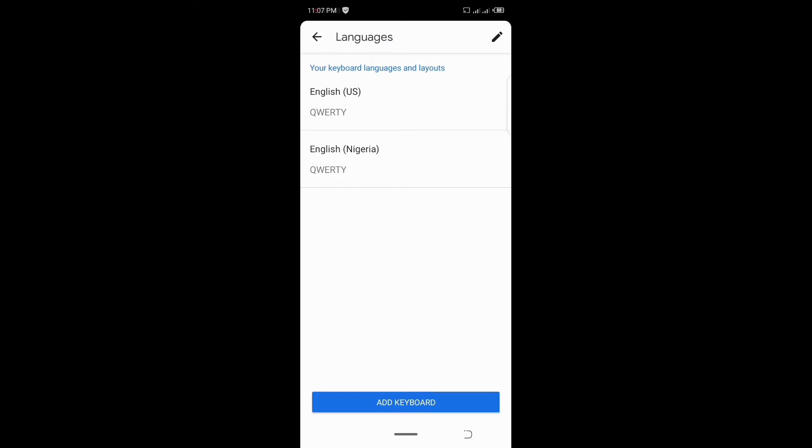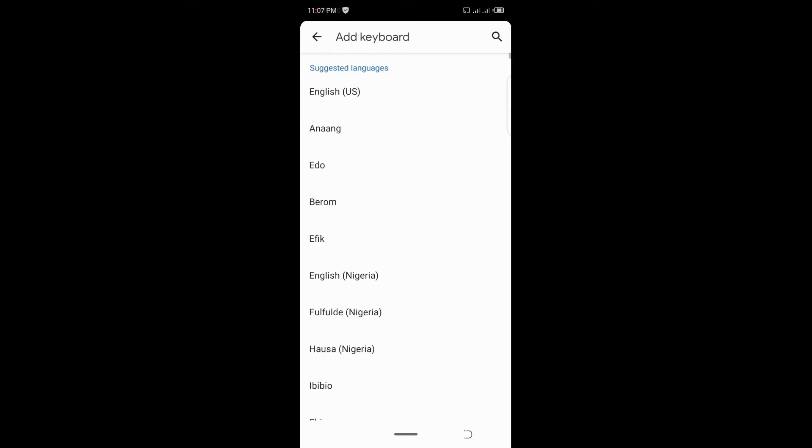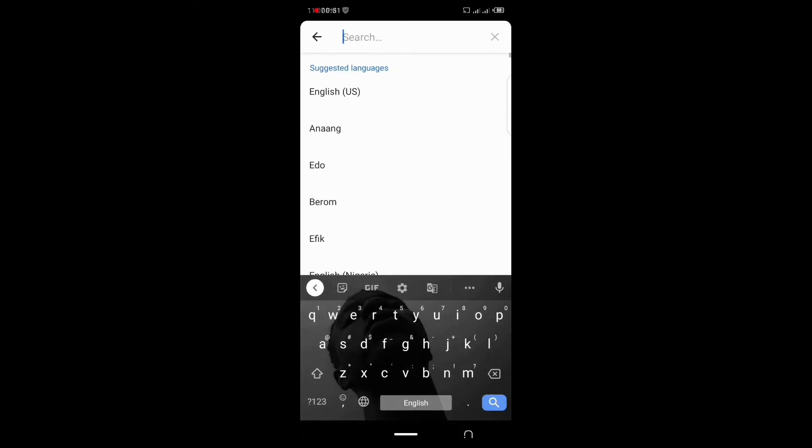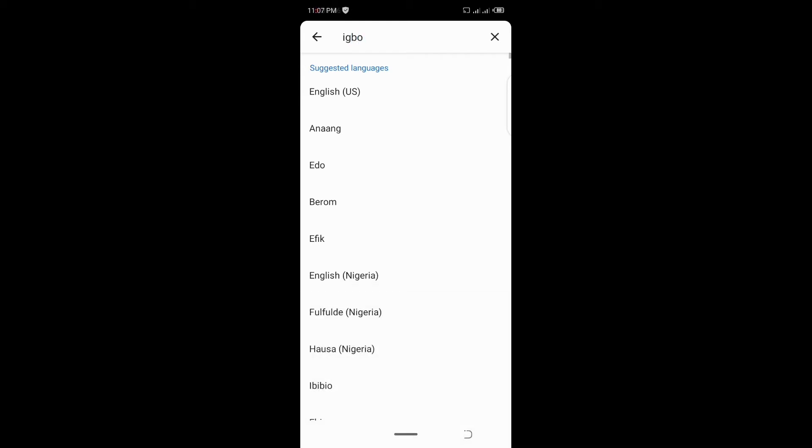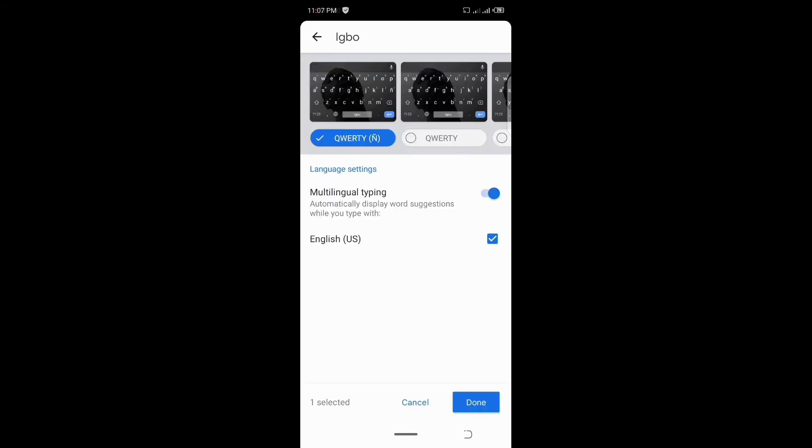Then you can also add any of your languages. Because me, I'm an Igbo guy, I also type Igbo and also add the Igbo language to my keyboard.